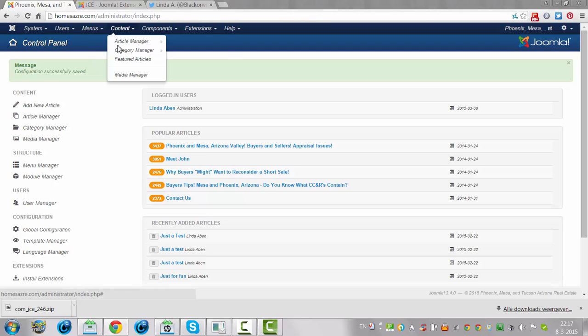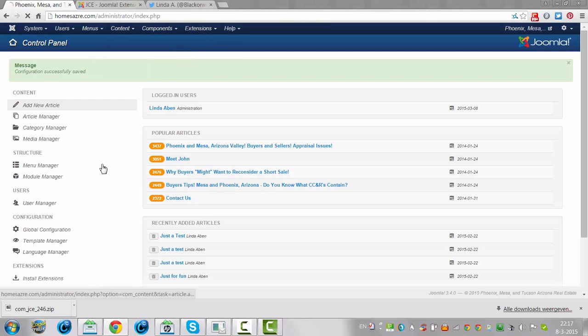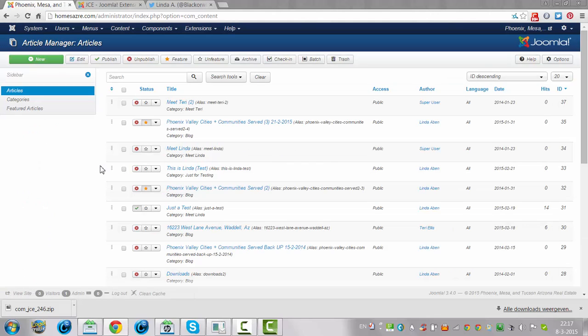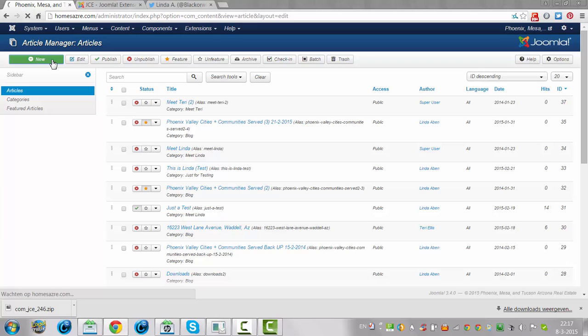And then you go to Content, Article Manager. Then I click on New to show you the difference with TinyMCE.